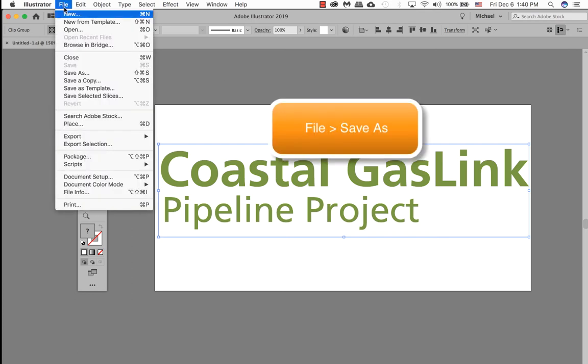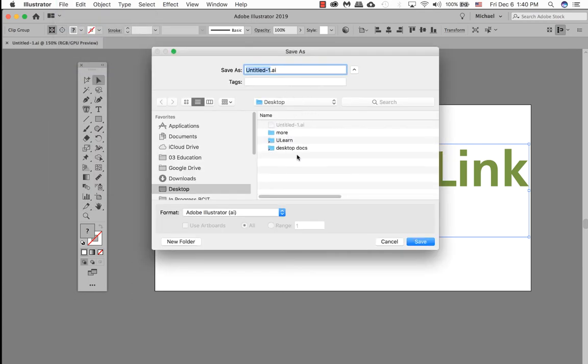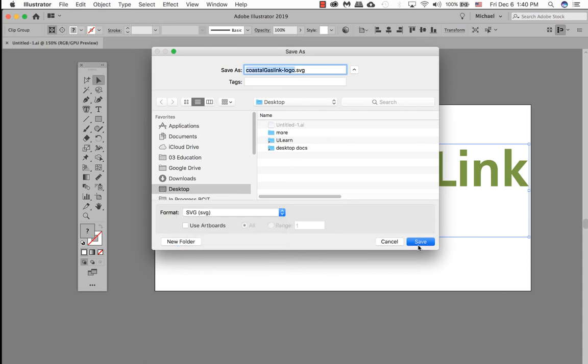First of all we're going to save this file as a scalable vector graphic. Go to File, Save As. Tell it where you want to go. I'm going to save it to my desktop and name your file as well. At the very bottom here change your format to scalable vector graphic. Click on save.